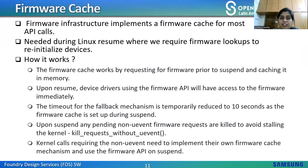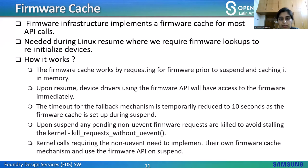When Linux resumes from suspend, some device drivers require firmware lookups to reinitialize devices. During resume, there may be a period of time during which firmware lookups are not possible, and firmware requests will fail during this short period. Delaying drivers to wait for the root filesystem for firmware will delay user experience. So the firmware infrastructure implements a firmware cache for device drivers for most API calls, automatically called behind the scenes. Users of these API calls need not cache the firmware themselves to deal with firmware loss during system resume.